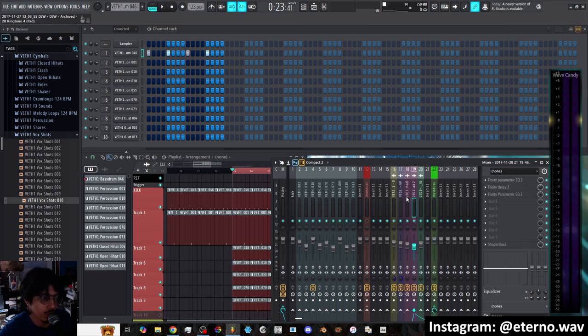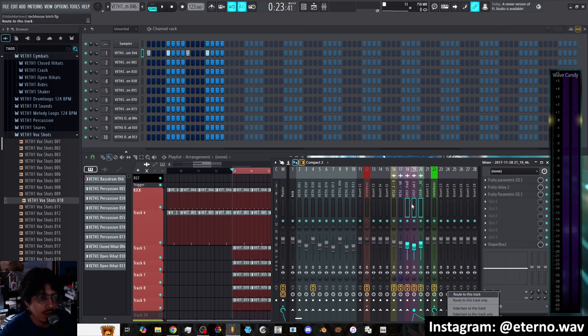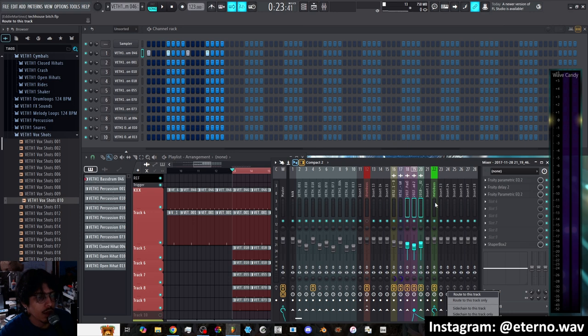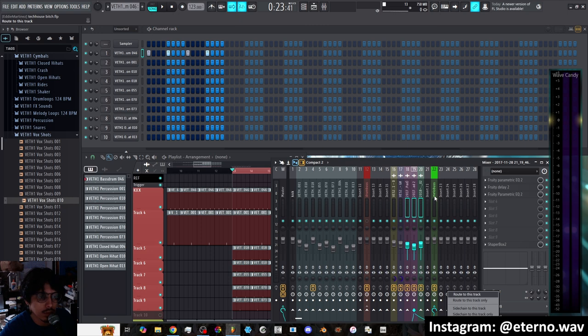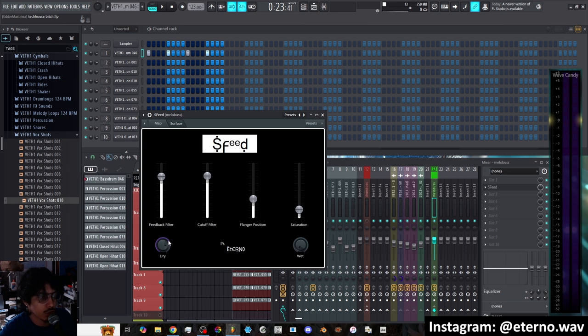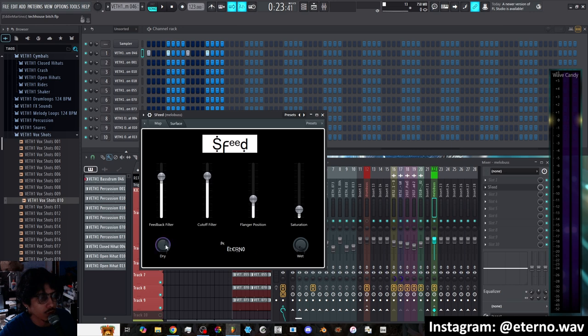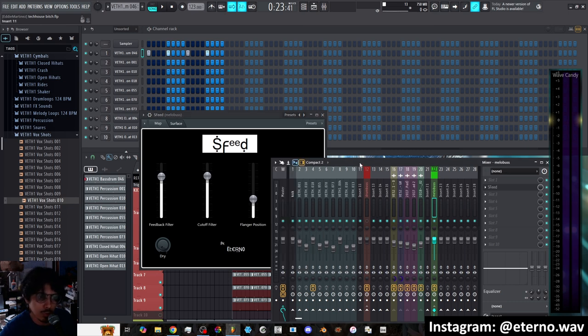So when you route them, just make sure not to click route to this track only. Sometimes if you put route to this track only, then all the sounds are only going to be running through there and you're only going to get the wet signal. That's just me, that's just my own preference. Since I like having them separated to have more control over the dry and the wet sound, you can essentially just have them all run through here. Since there is a dry knob, it is going to have the dry signal separated through Patcher.